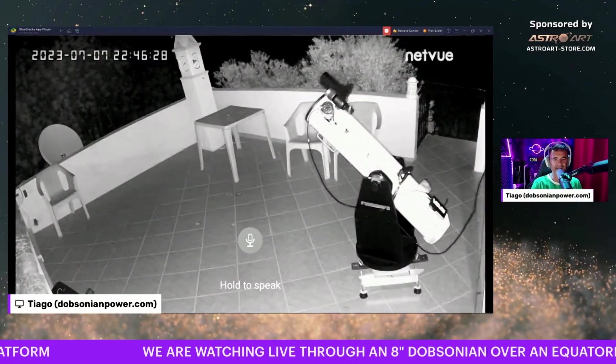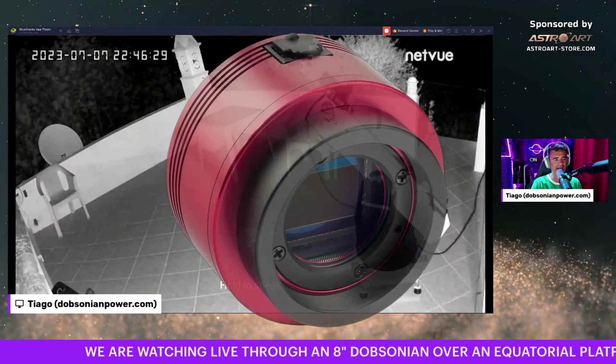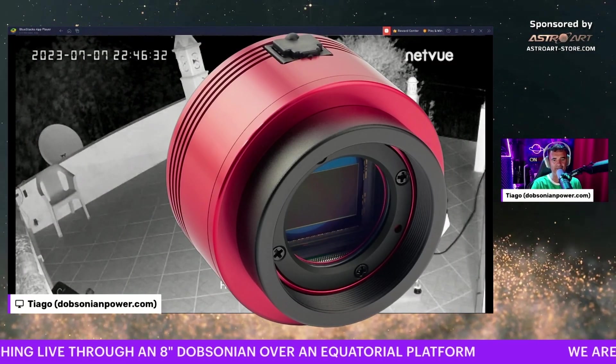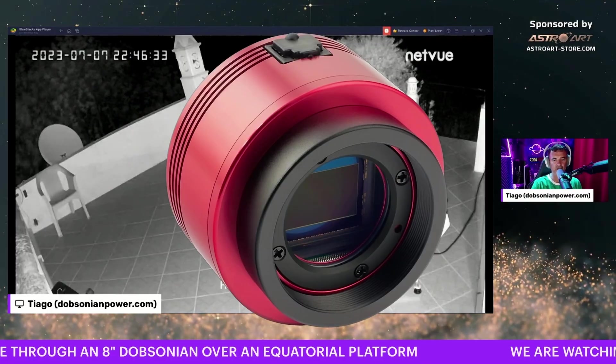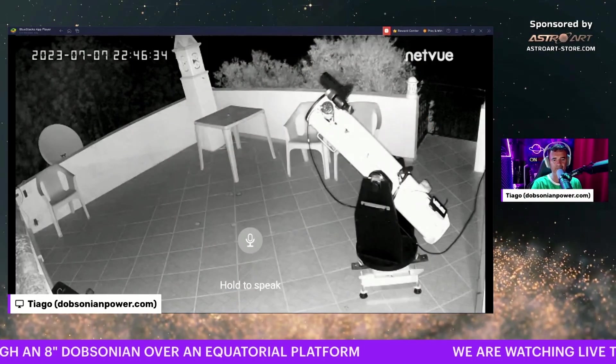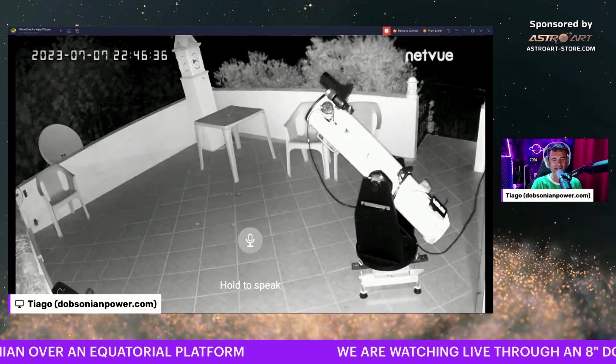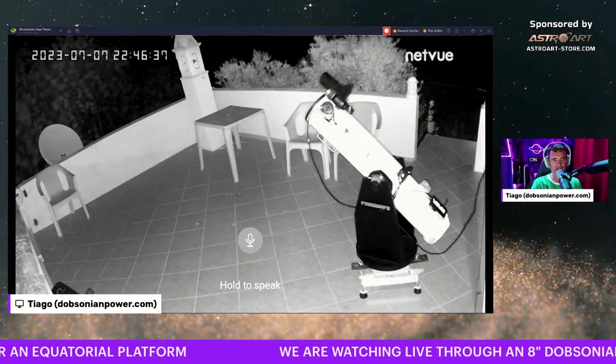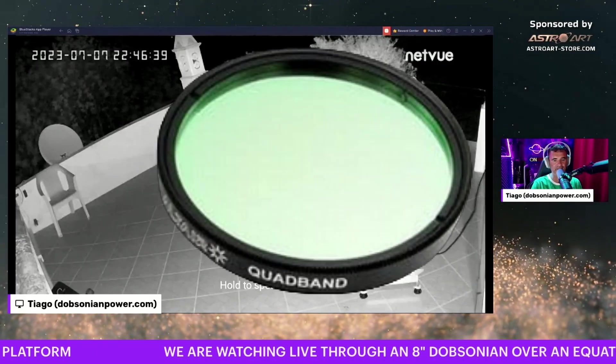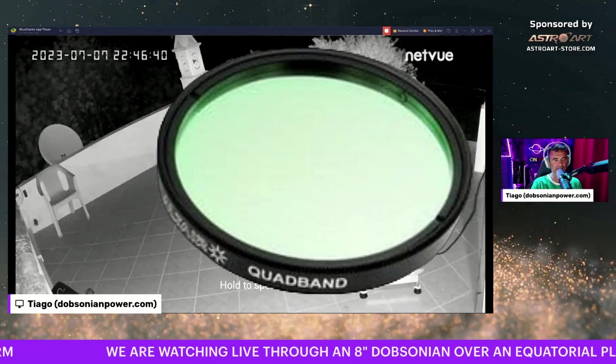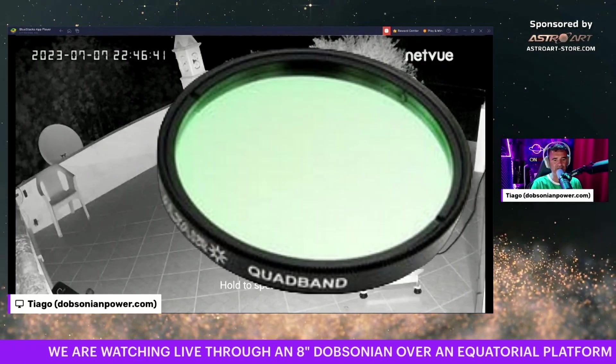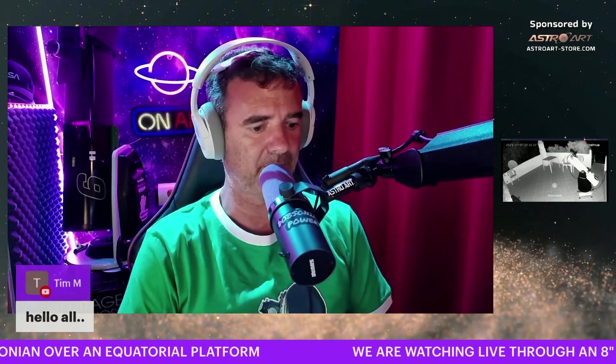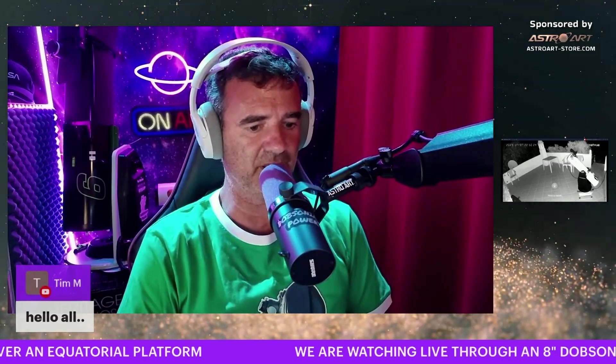It is aimed with a ZWO 294 color camera, not cooled. Inside the filter drawer that I have there, it's the quad-band filter from Optolong.